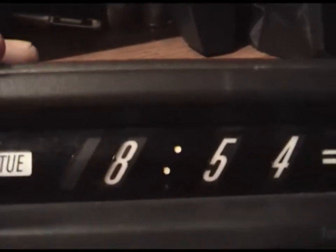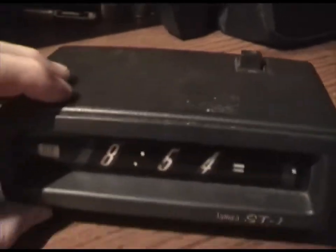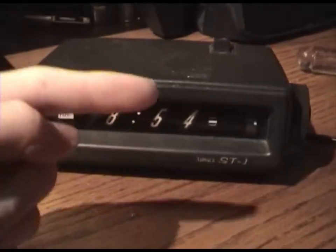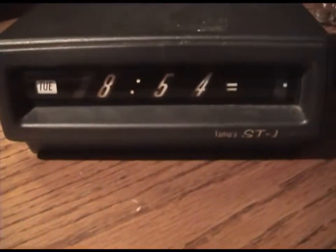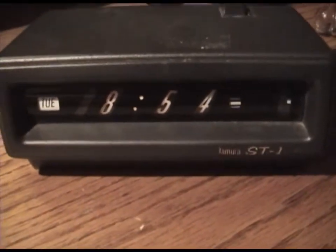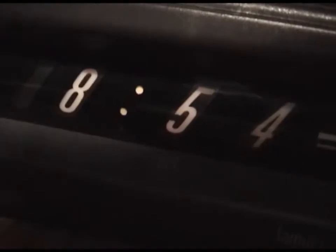The digits are on a wheel. The wheel rotates and there's a light behind it to light up the numbers. You can tell that they're orange.